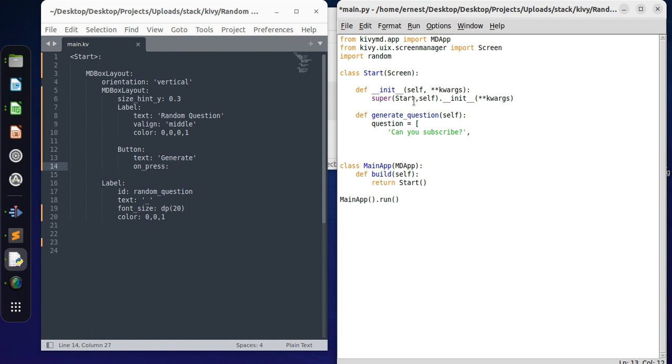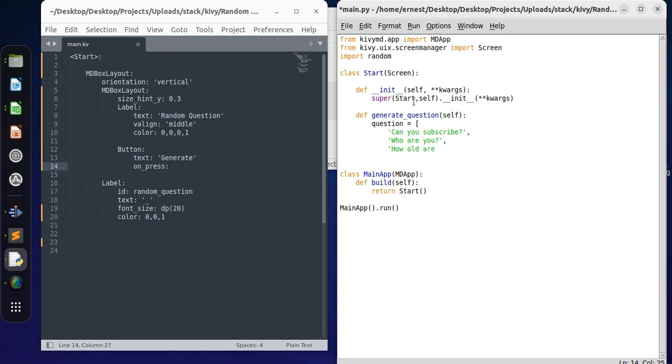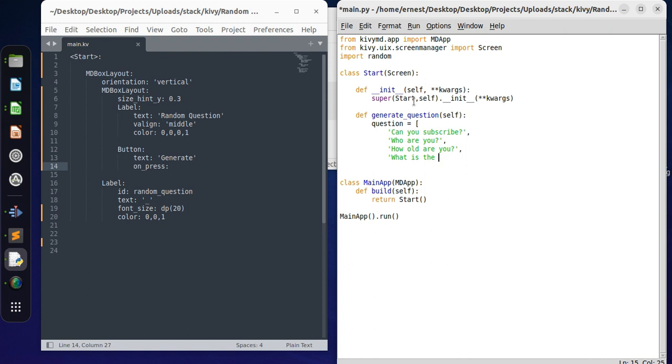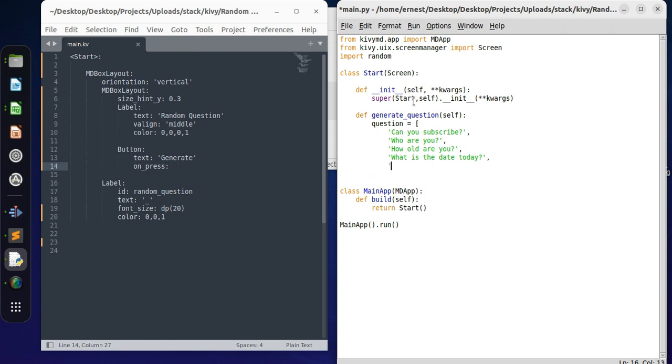What other questions can we put? Who are you, how old are you, what is the date today?